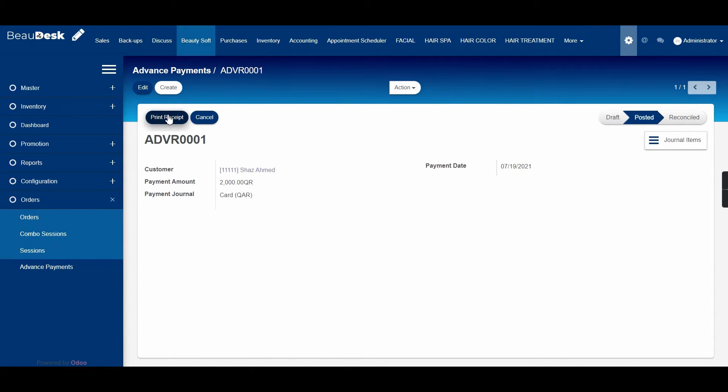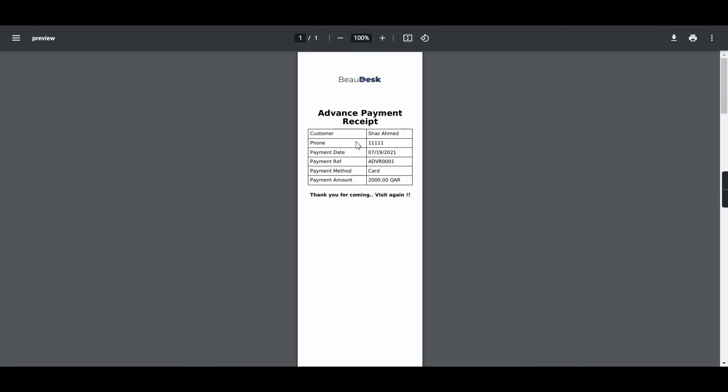You will also have an option to print the receipt so you can provide it to the customers. This is the format of the receipt. This format can also be customized based on your salon's requirement.